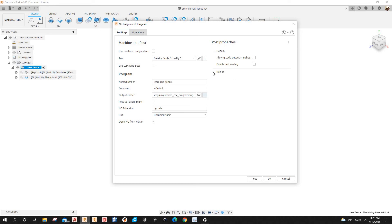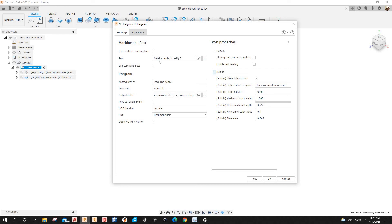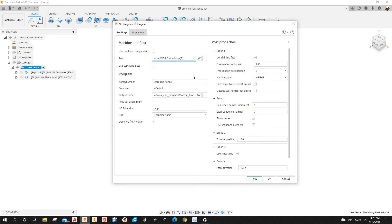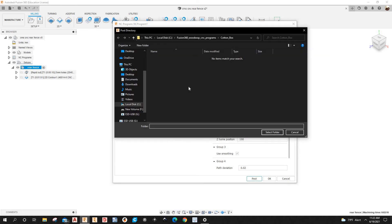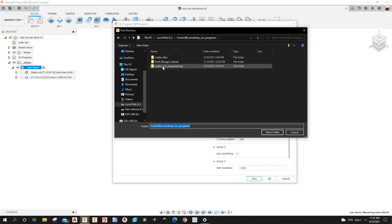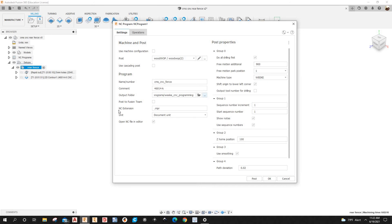I'll select the correct post processor from the right folder — the Wiki CNC program folder. The NC extension is the NPR. Let's post this.